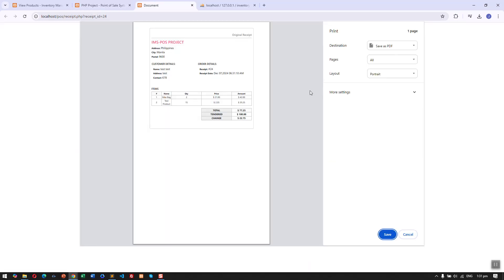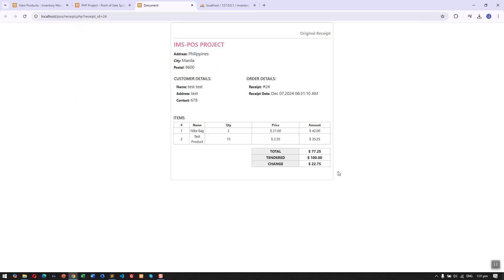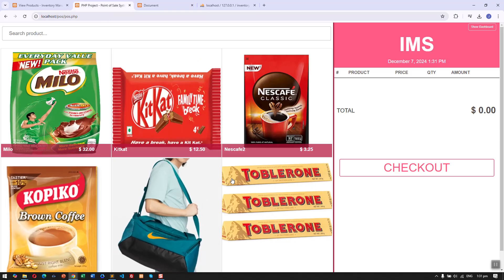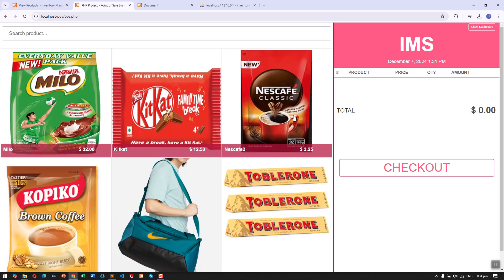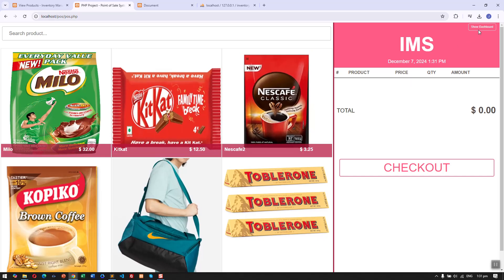Now let's check out. Once it is successful, we'll be able to print a receipt for the customer.